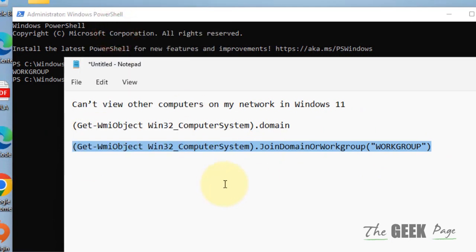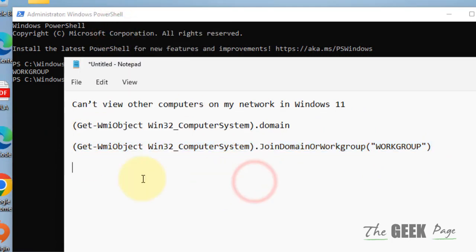Run the command and the workgroup name will be changed, and your problem will be fixed.